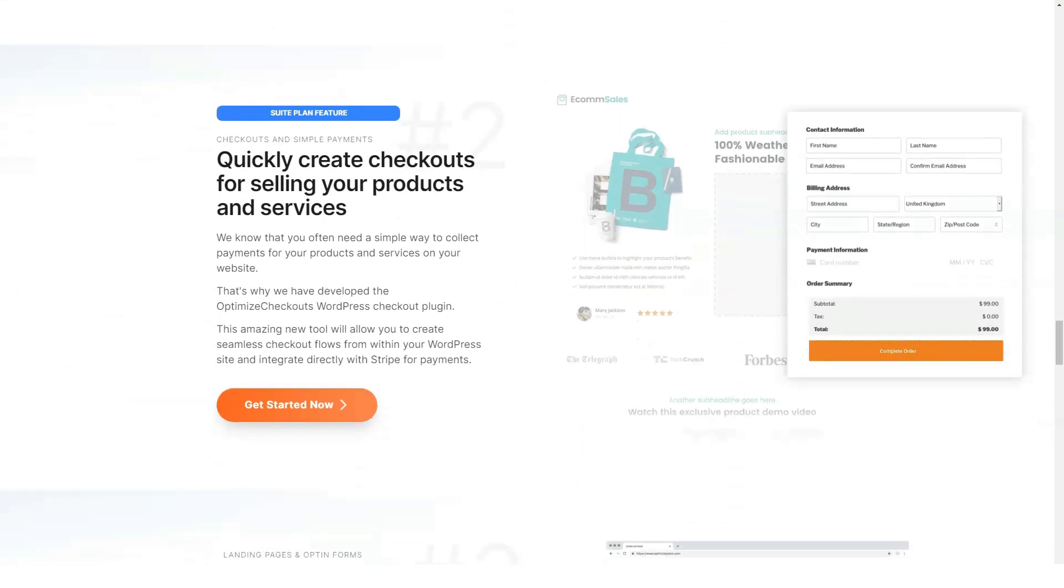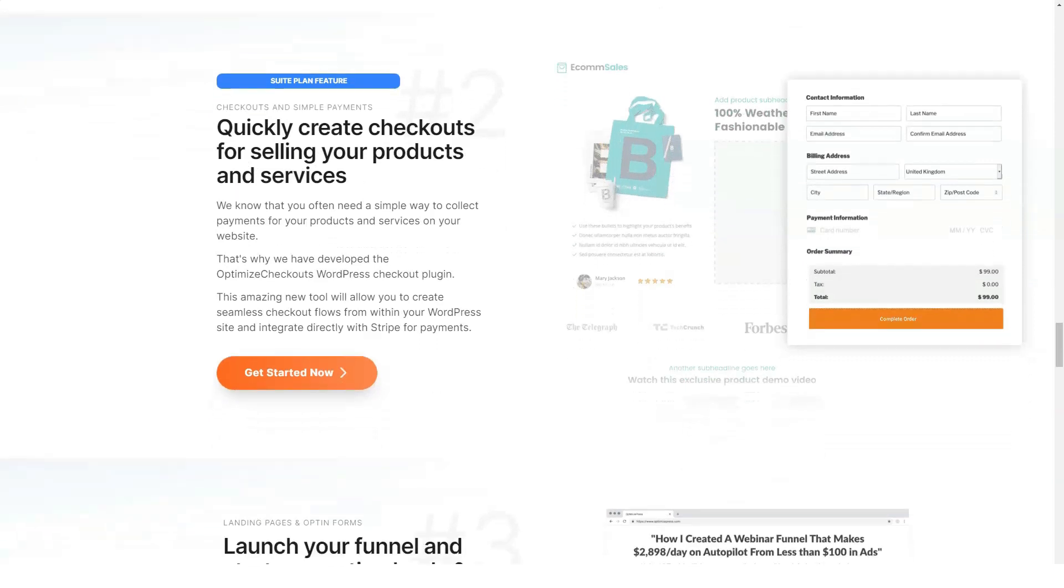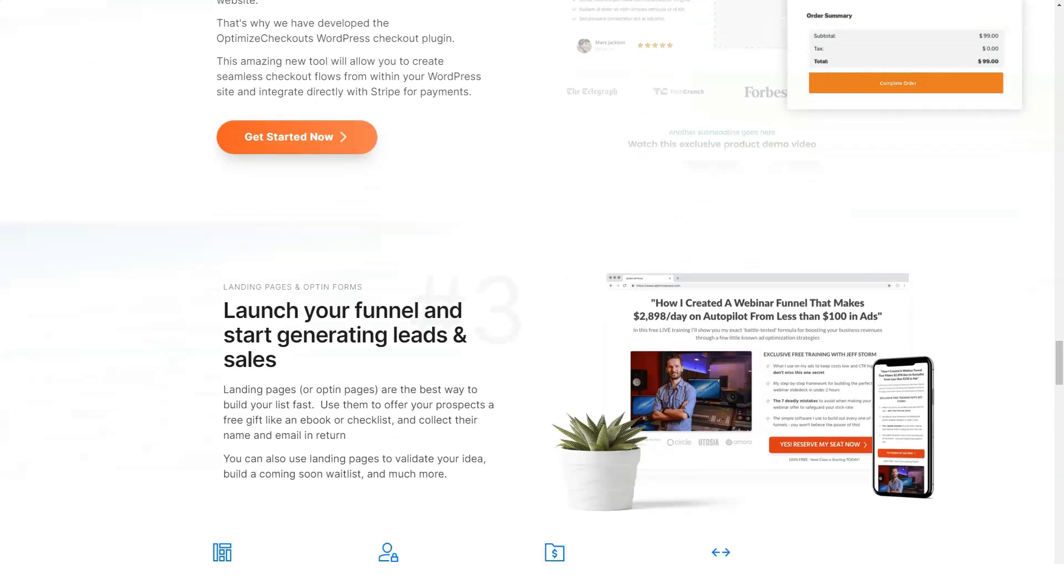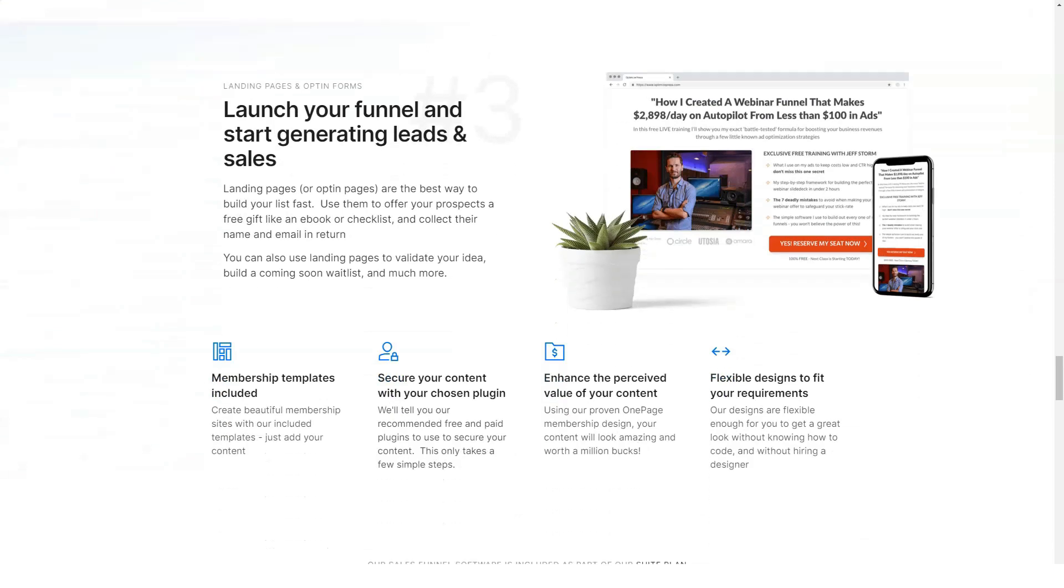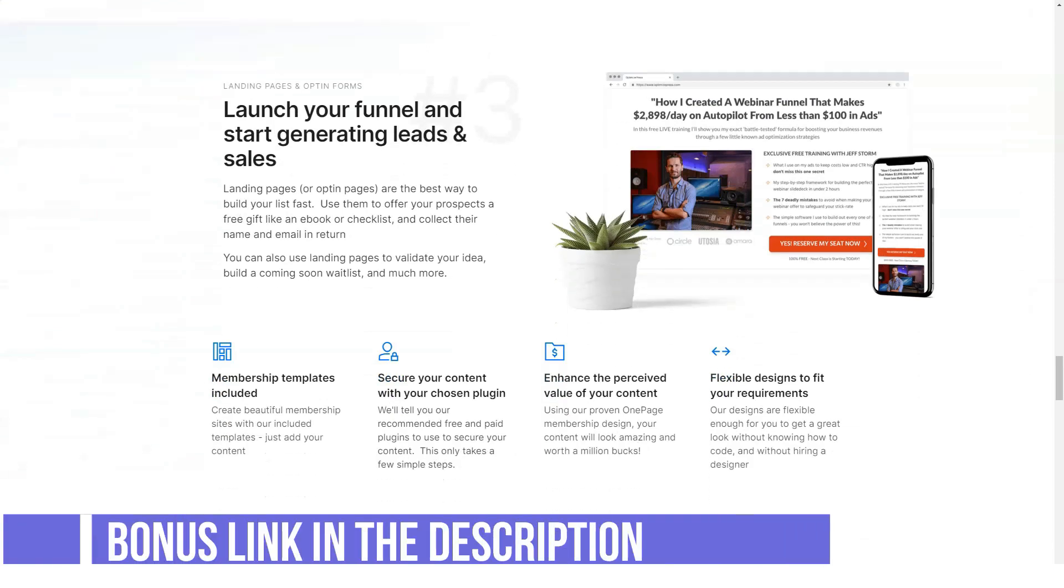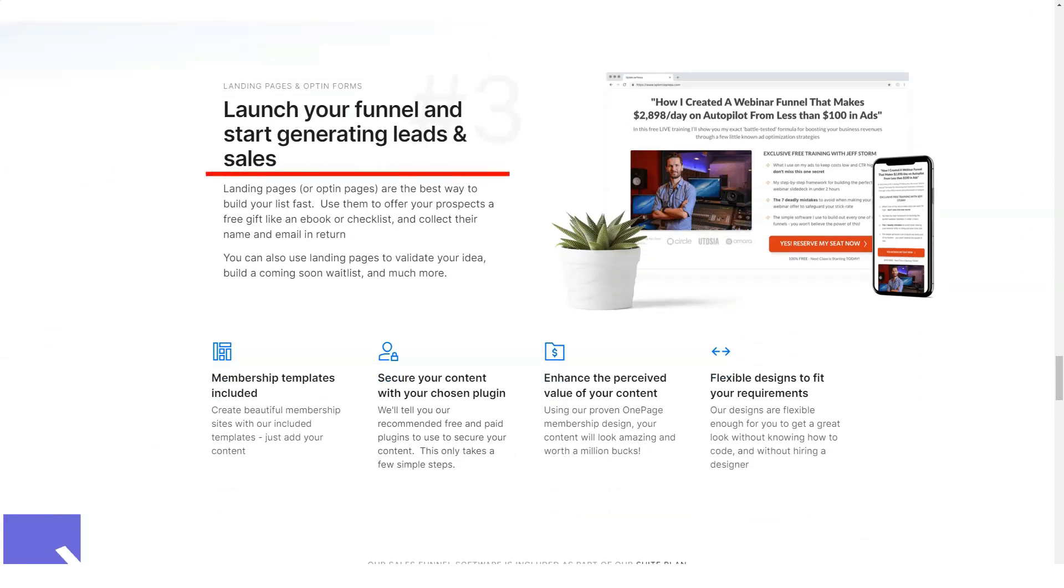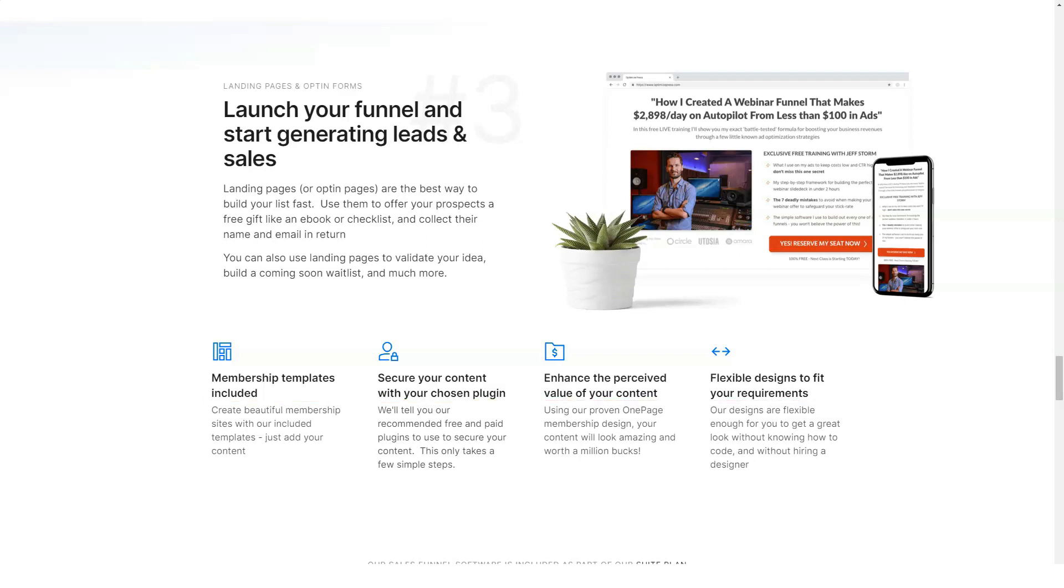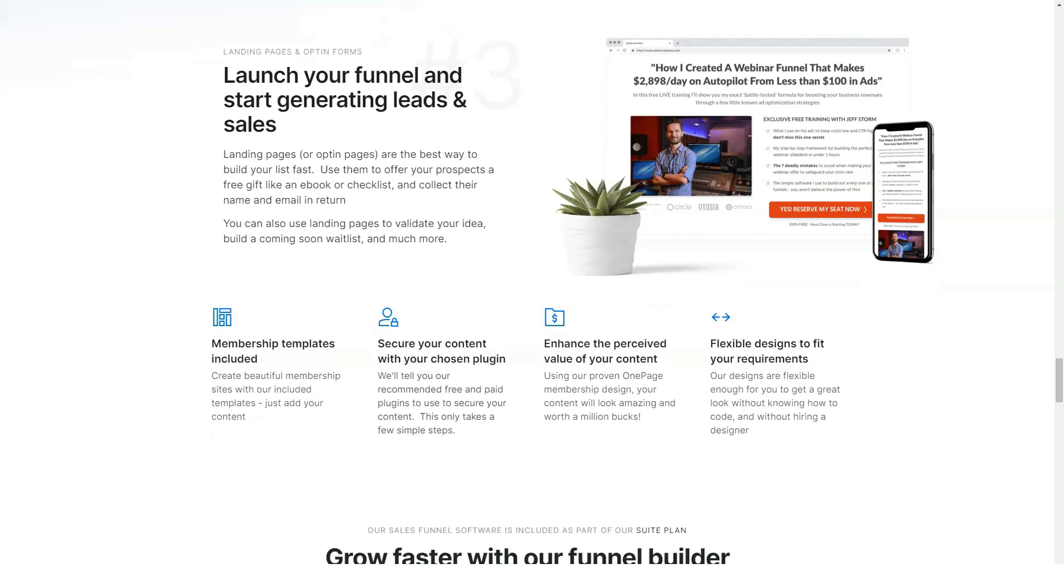Although the developers didn't go into detail, pages load faster when you upgrade to OptimizePress 3.0. Existing pages created on OptimizePress 2.0 load quickly, but if you create a page from scratch with the new Lightning Builder, you should see a noticeable difference.